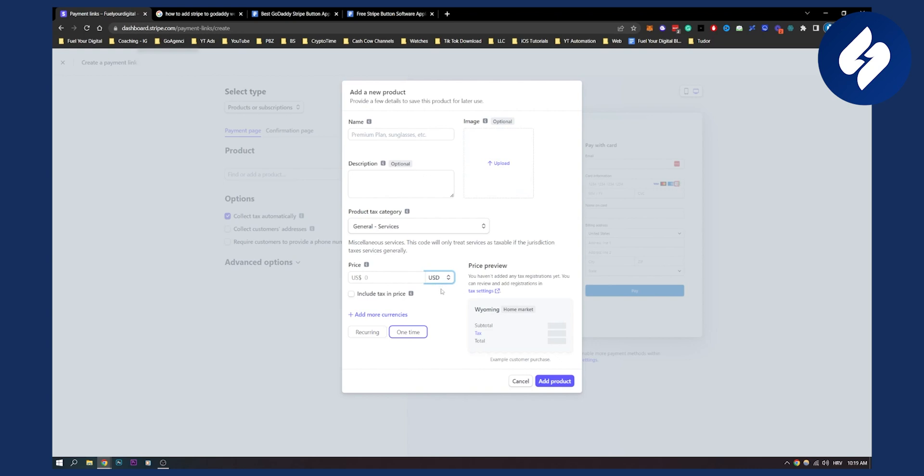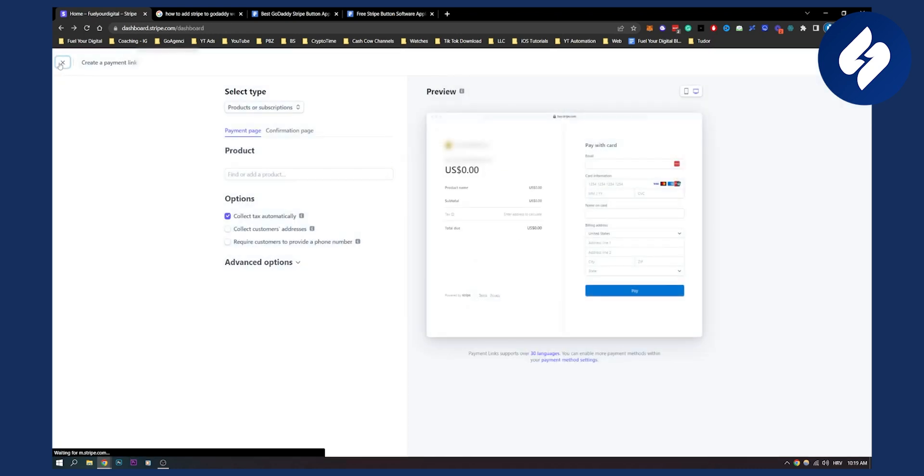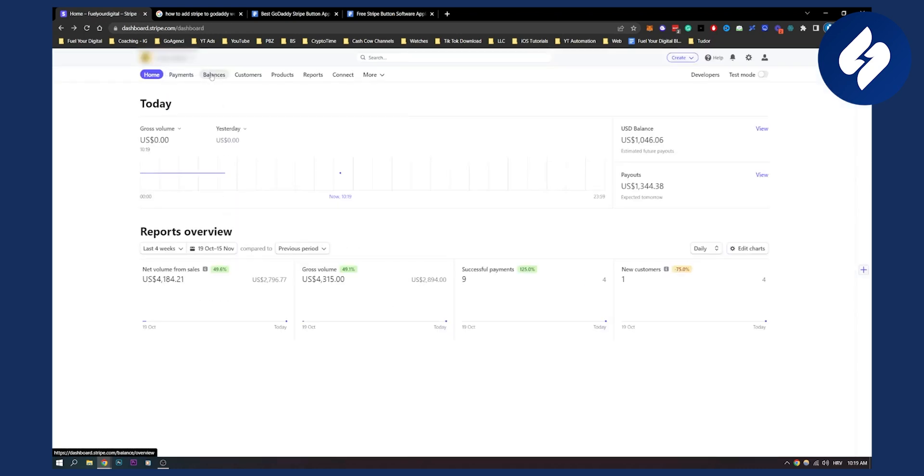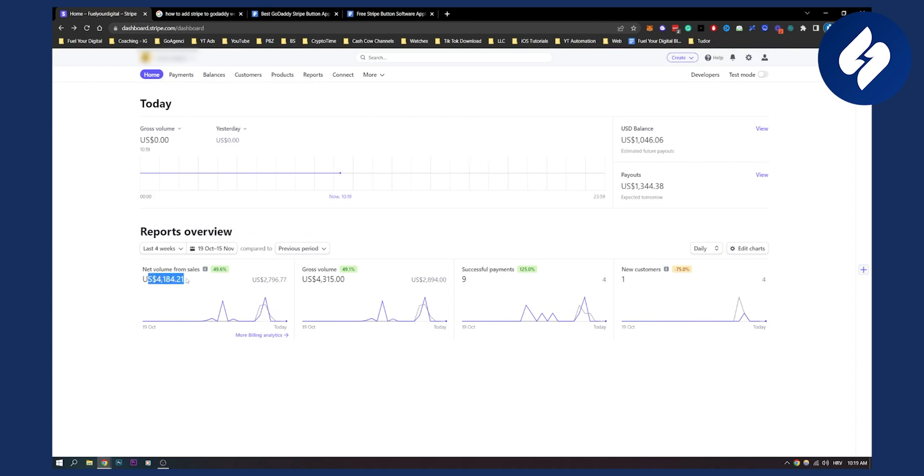But when it comes to our currency on Stripe, let me just give you an example of what we are doing here. I basically have US dollars because my company is in USA and I also have a bank account that's in USA so I get paid in US dollars.